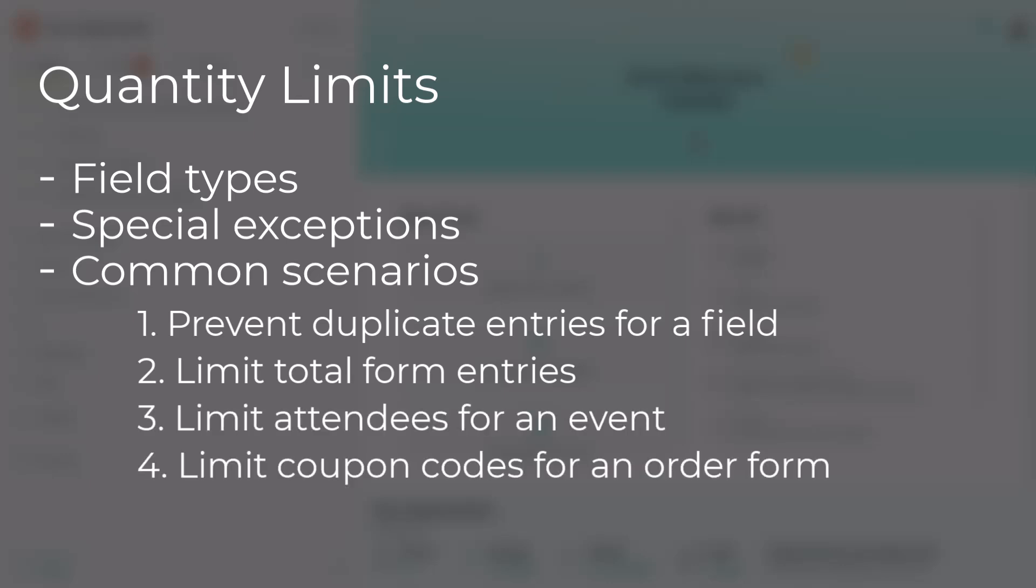We'll look at how to limit the number of coupon codes that can be used on an order form. And lastly, we'll look at how to effectively manage a product inventory when selling items through an order form.